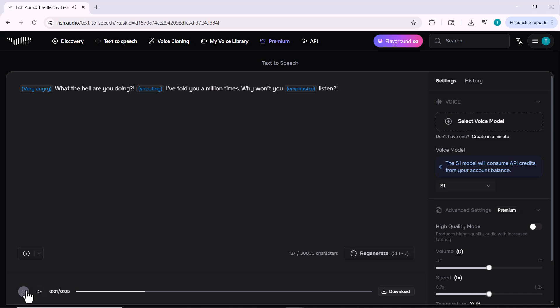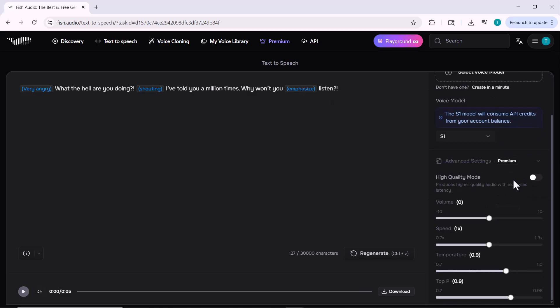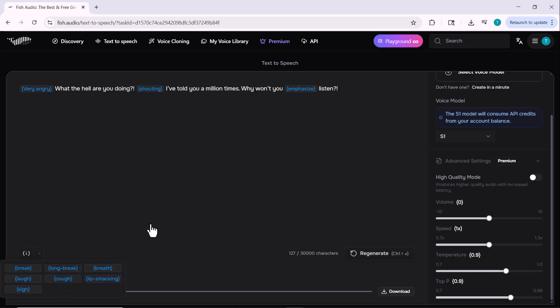Here's an example of an angry emotional expression: 'What the hell are you doing? I've told you a million times. Why won't you listen?' Whether it's a short phrase or a longer script, the AI will deliver it in a professional tone that fits your content.